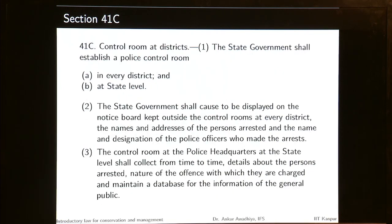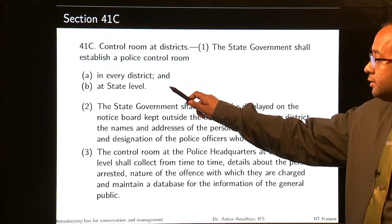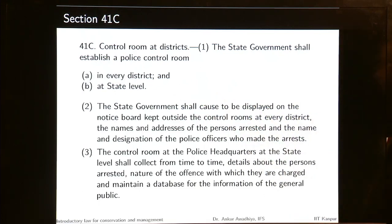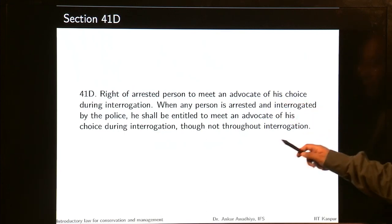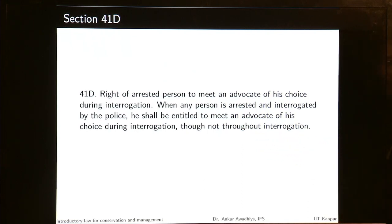Section 41C talks about establishment of police control rooms in every district and at the state level, where information about people who have been arrested needs to be displayed. Section 41D talks about the right of the arrested person to meet an advocate of his choice during interrogation — he has this right during interrogation, though not throughout it.